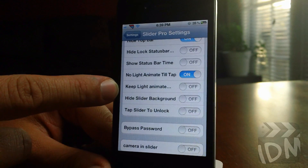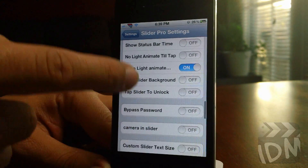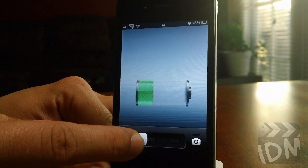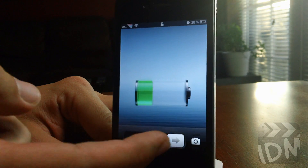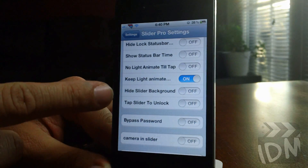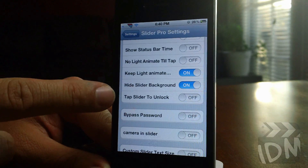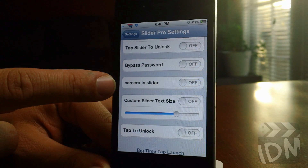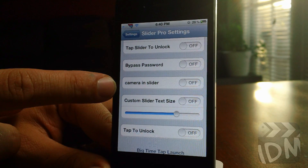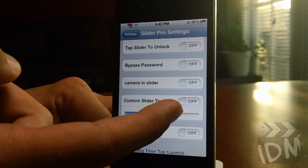The next toggle has to do with the light animation as well: keep light animated. Normally when you grab your slider the light animation stops, but with this on it still goes even when it's dimmed. You can hide the slider background. You can tap the actual slider knob itself to unlock the device and have it bypass the password. Camera in the slider — that's for anything 5.0.1 and later. You can change the slider text size.